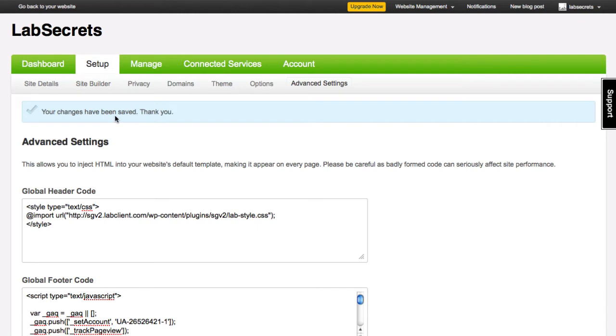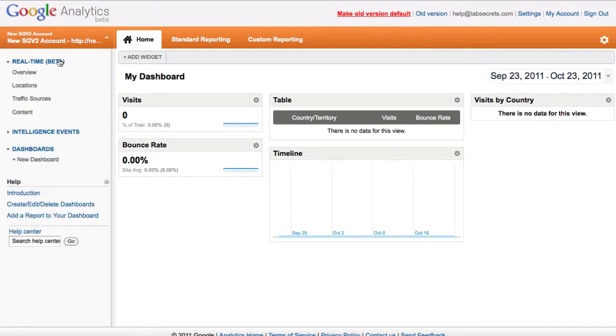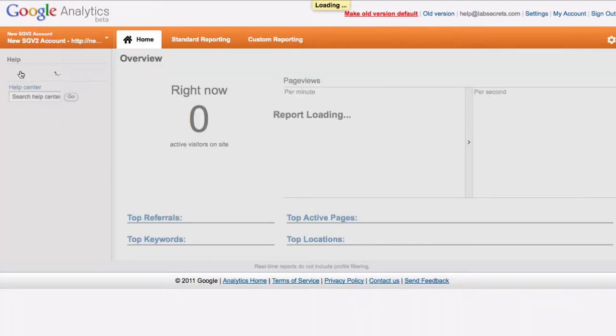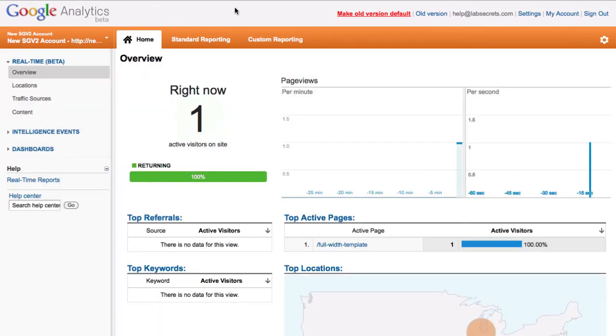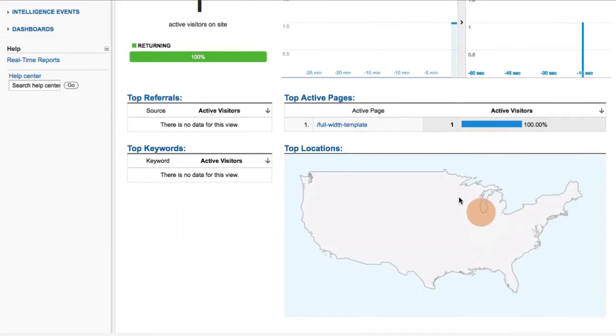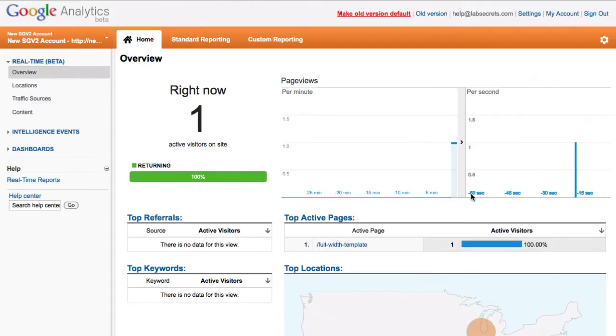Once I've done that, it will inform me that the changes have been saved. Now let's go over to Google Analytics and see what it looks like. Click on real beta overview. And there you go. We've got one visitor on the site and yes, the visitor's coming from Chicago because that's where our offices are located.